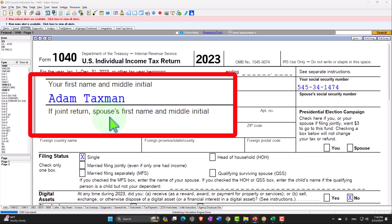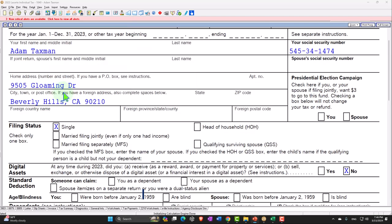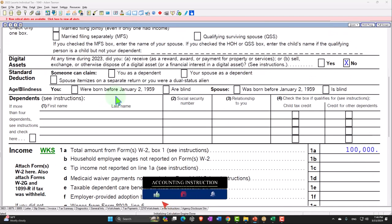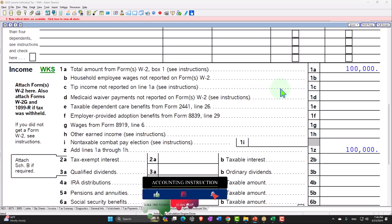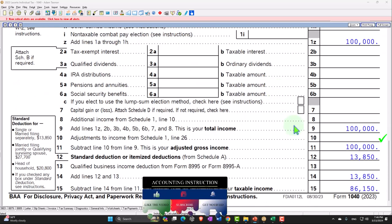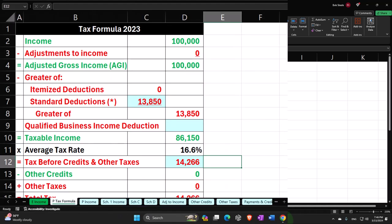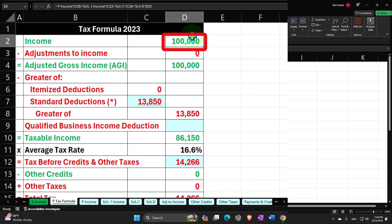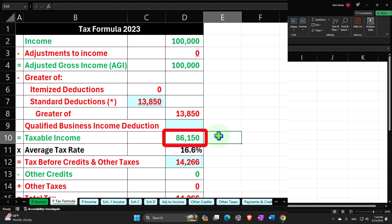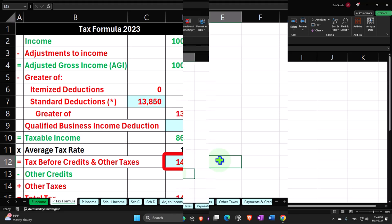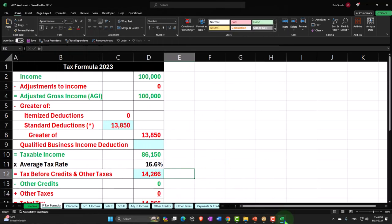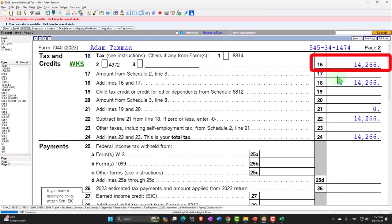Looking at our standard starting point: we have Adam Taxman, single filer, living in Beverly Hills 90210, with W-2 income of $100,000. We've got the standard deduction of $13,850, getting to taxable income of $86,150. We can mirror that in our income tax formula in Excel — $100,000 minus $13,850 equals $86,150 taxable income. The tax is calculated at $14,266, which we can see on page 2 of the Form 1040.